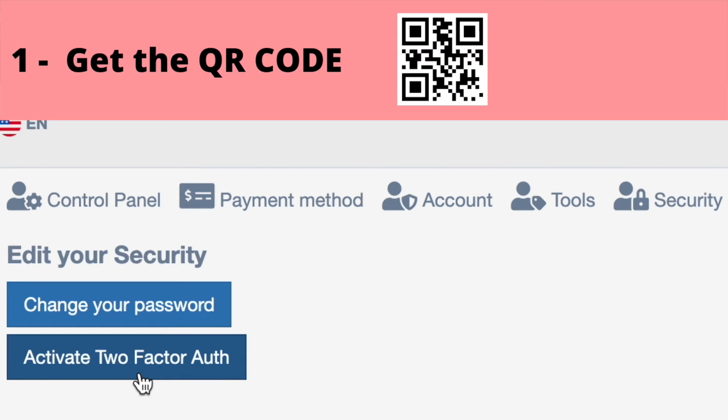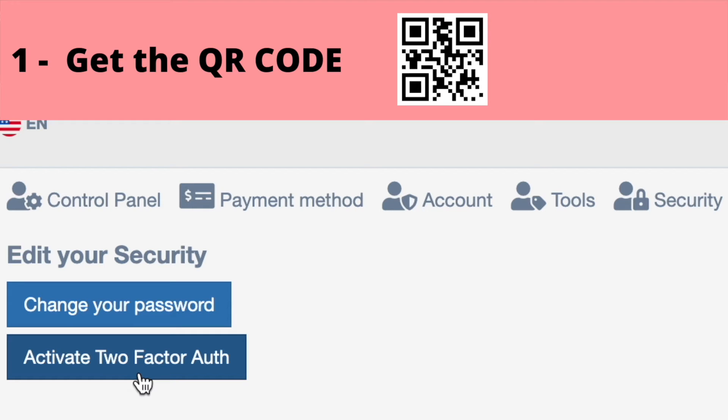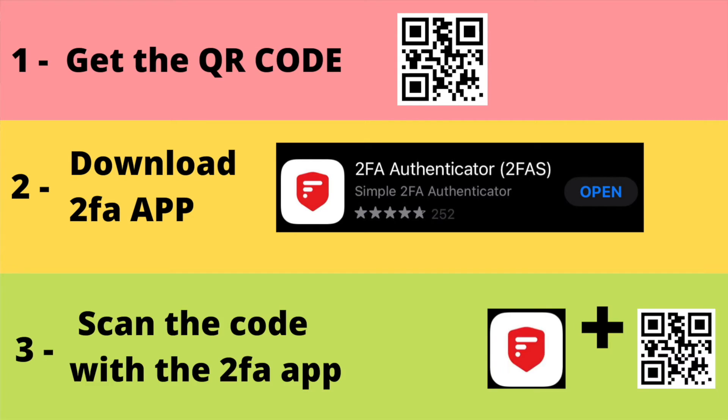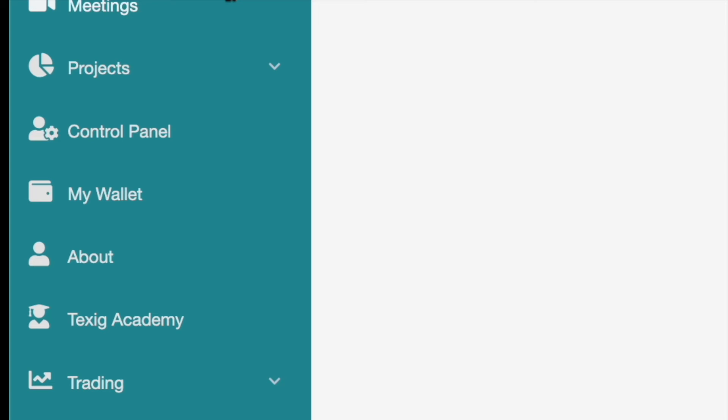To do that, we just need to click Control Panel and activate two-factor authentication. When you click here, you will be given a QR code that you need to scan with your two-factor authentication app. We use this app right here, but you can use any two-factor authentication app. Then you just need to scan the secure code with your 2FA app and input the number in your Taxi account.